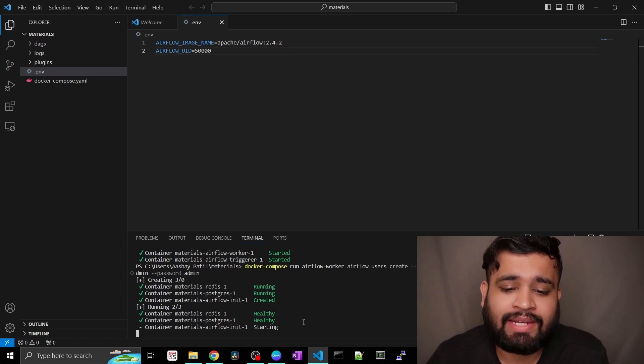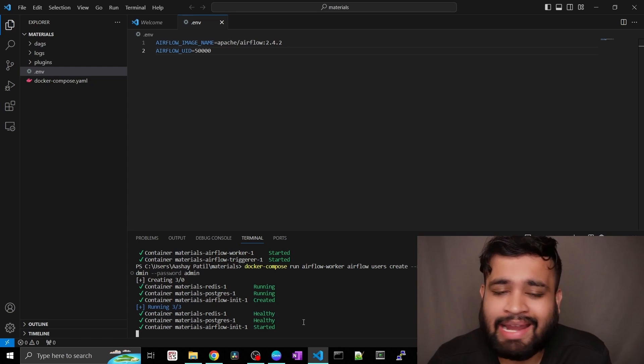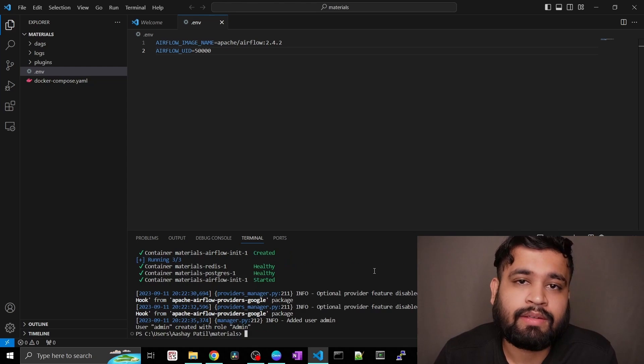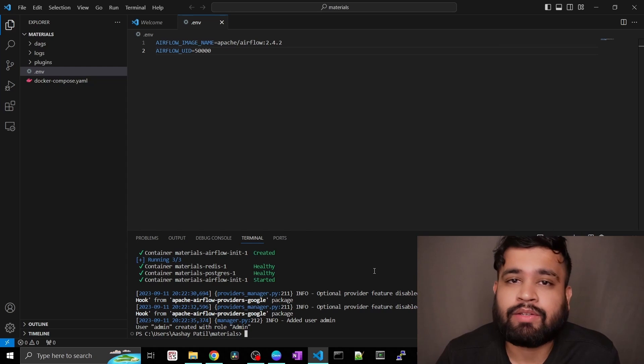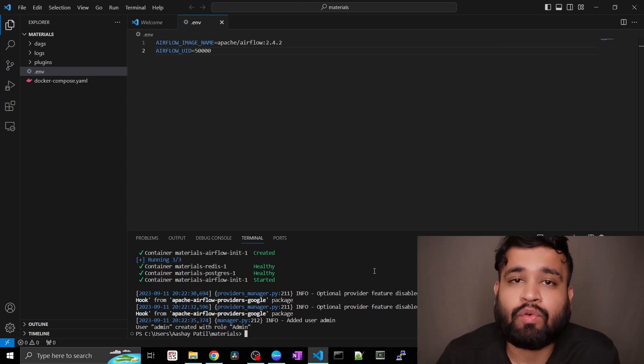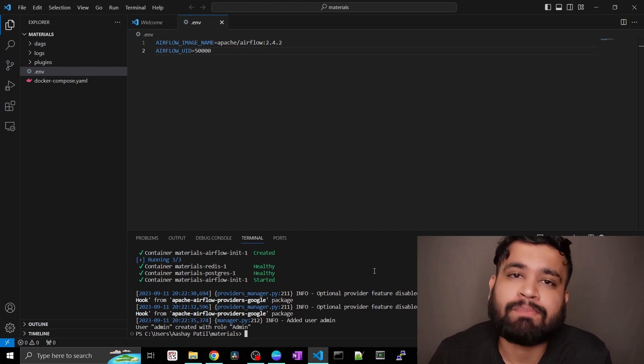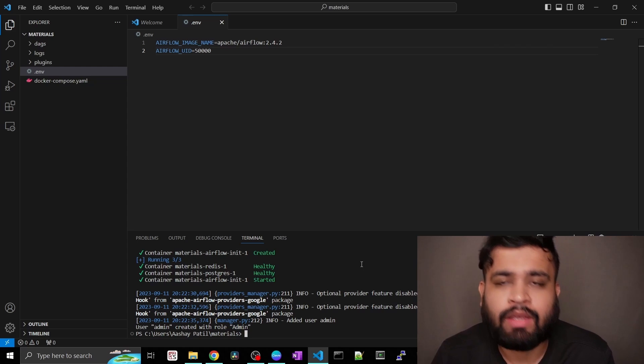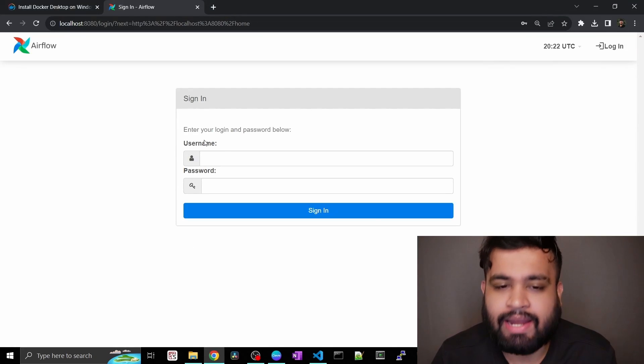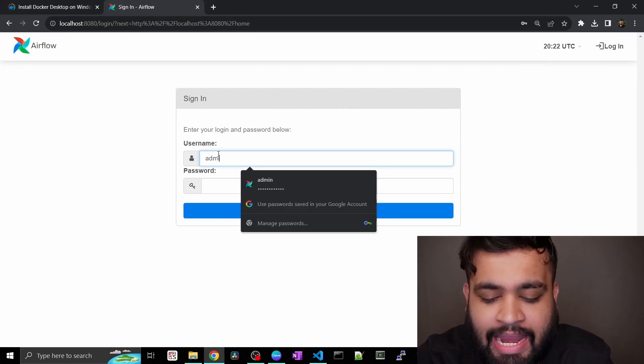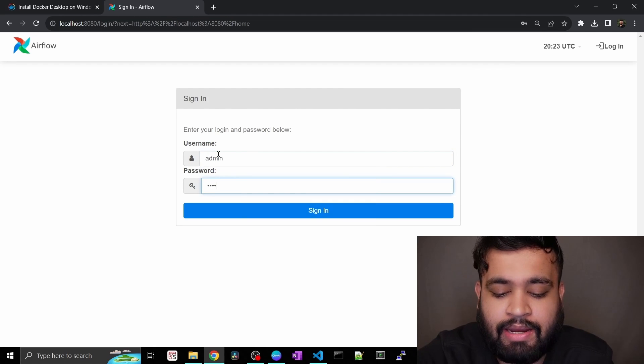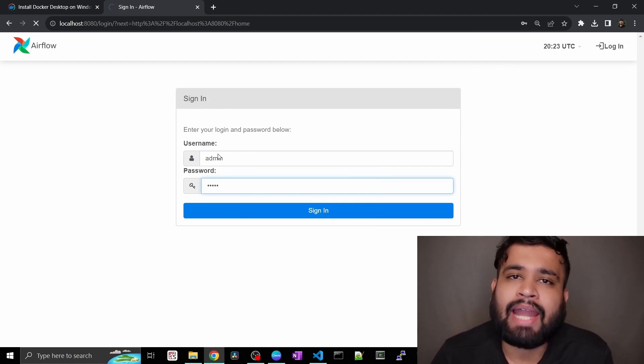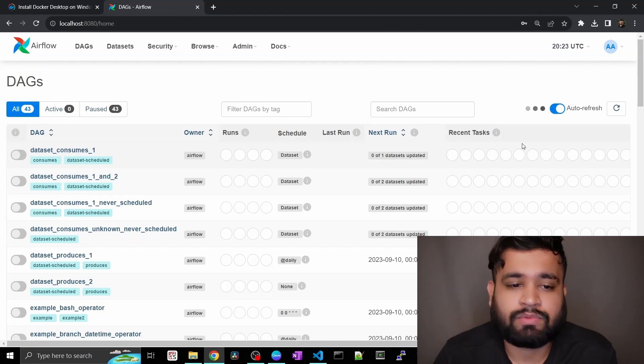So as you can see, it is running and creating our user right away. So it will take one or two minutes. So as you can see, there you have it. Your admin is created with the role of admin. So it will have all the privileges for your Apache Airflow service. So once you have it, just go ahead and give admin password. Give admin and admin. That's it. Just enter it. And as you can see, you will be able to log into the Airflow.